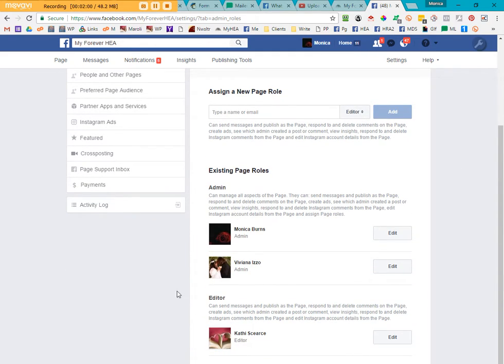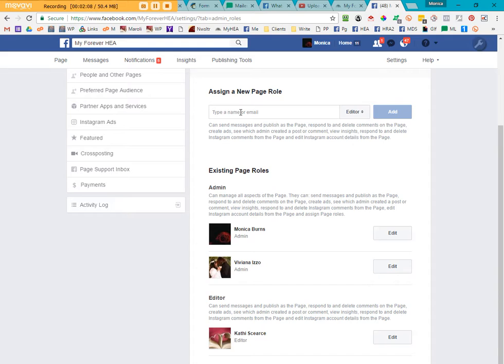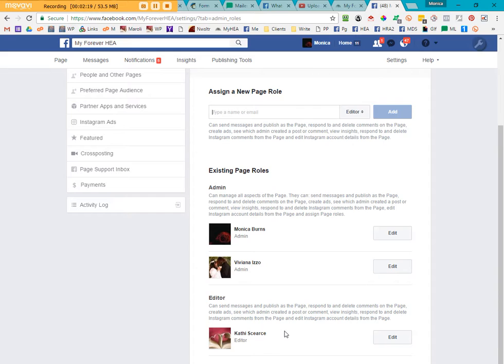Now, currently, I'm going to be using Kathy because Kathy is who has the profile in order to run our scheduling service for social media for Maroli Design Services. So you're going to be typing in her name here, but this is appropriate for adding any individual that you might want to moderate your page.